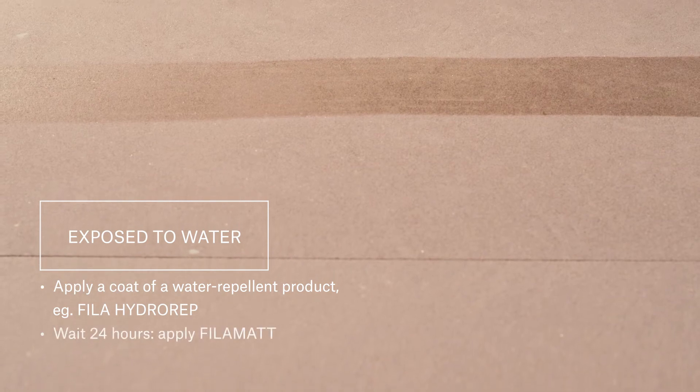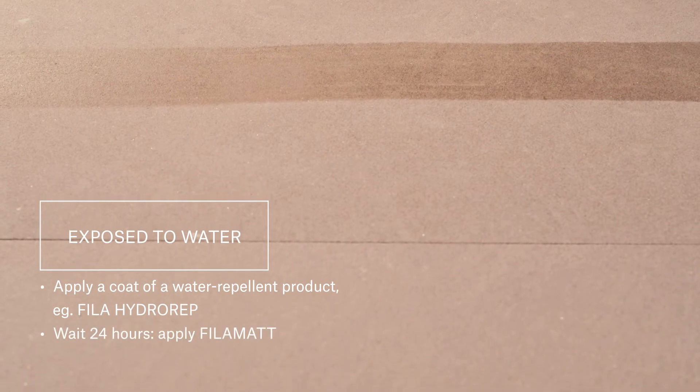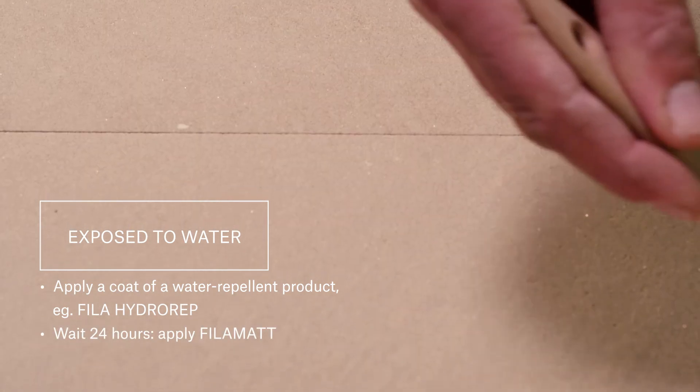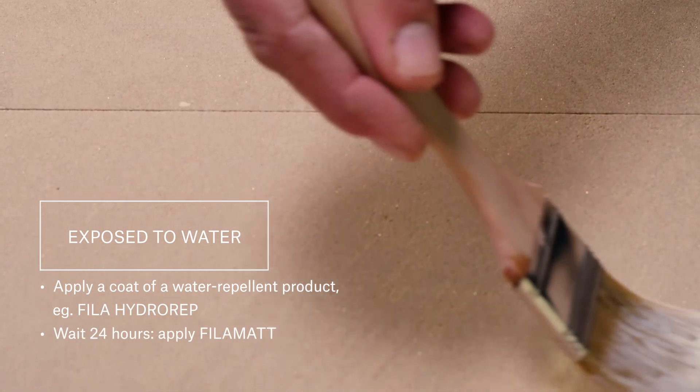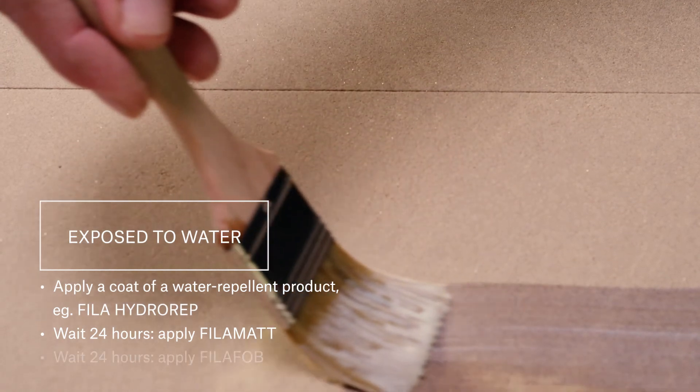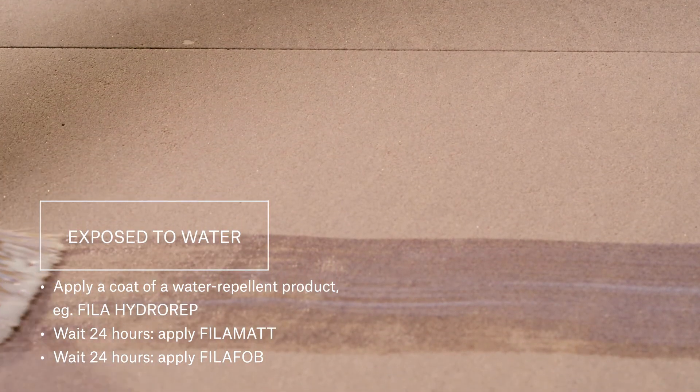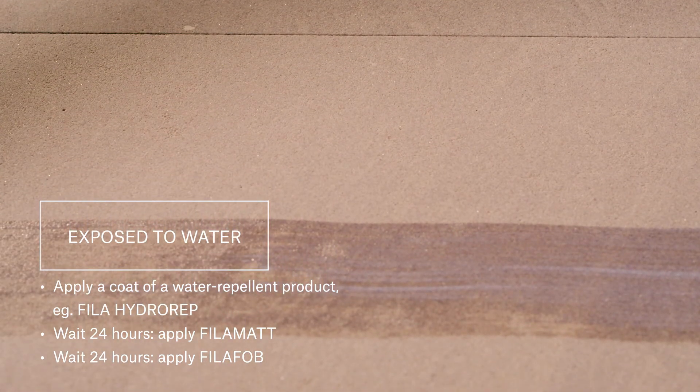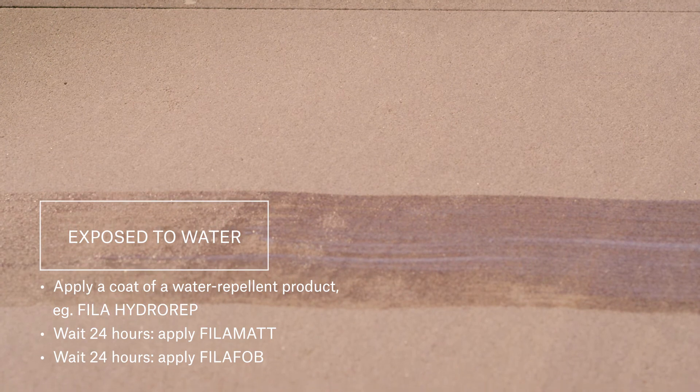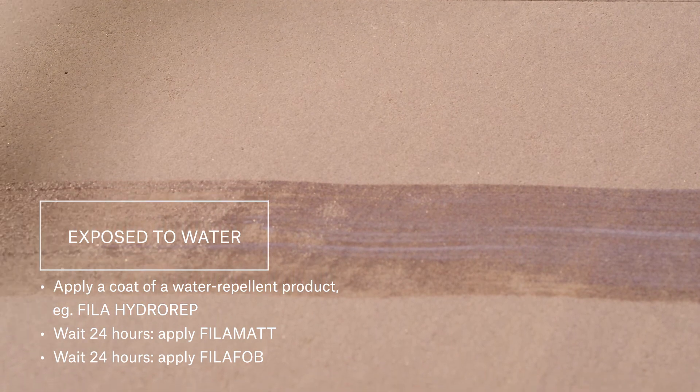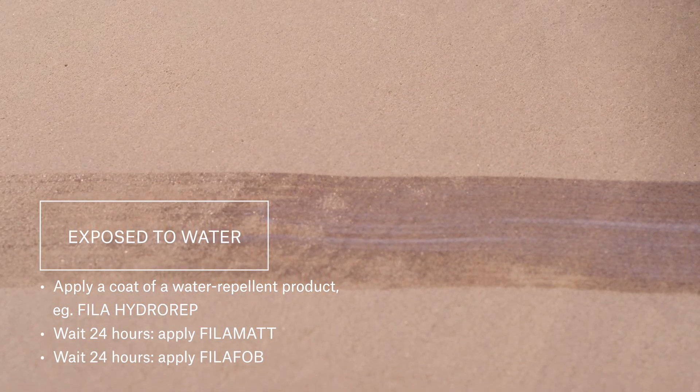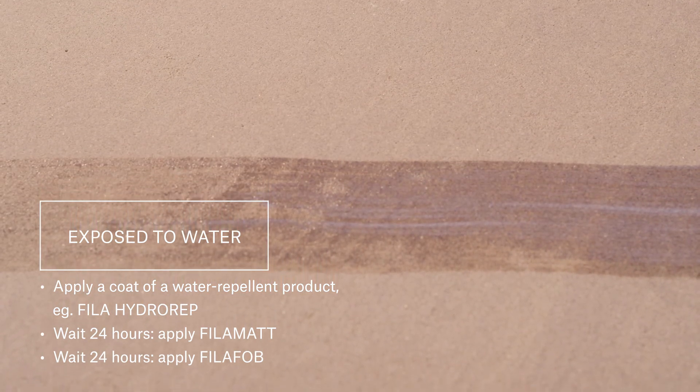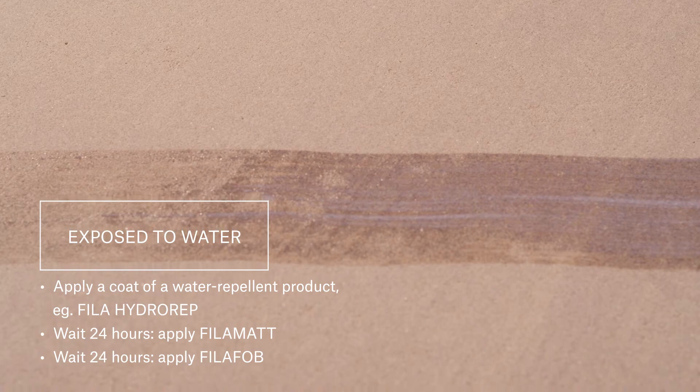At the final treatment stage, we would recommend applying a coat of filer mat to provide an extra layer of protection before using filer fob. The order, in this case, would be Hydro Rep, then after 24 hours filer mat, then after 24 hours filer fob.